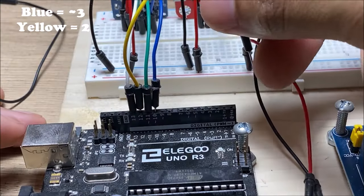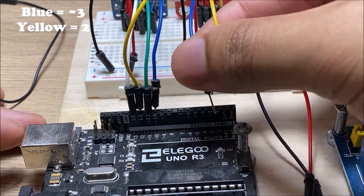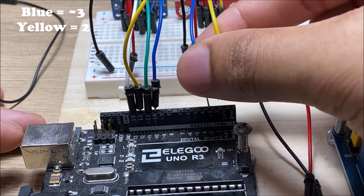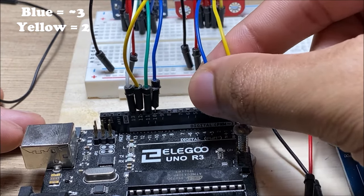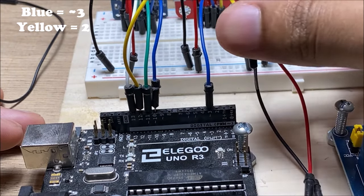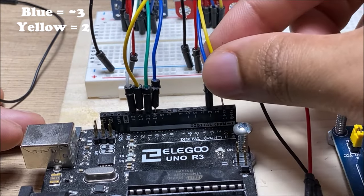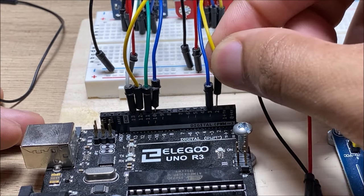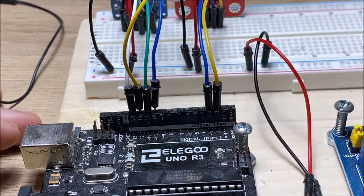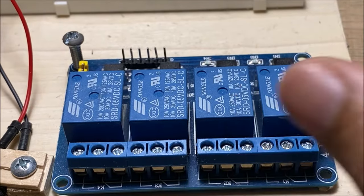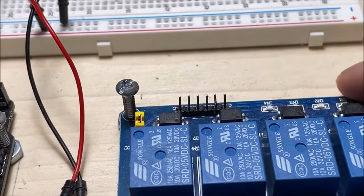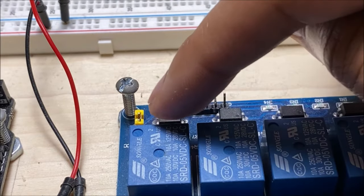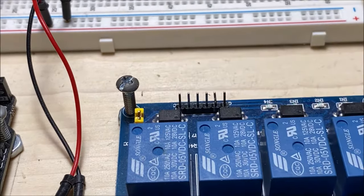So, next we're going to hook up the relay, and that's very important. Do not take that yellow piece off. I took it off thinking it was just like a cover or something like that, but no, it's actually really important. And it wouldn't work without that on there.